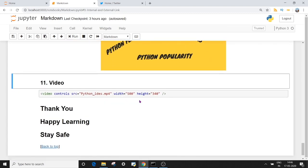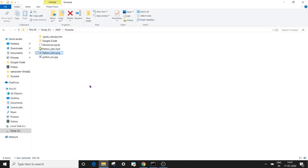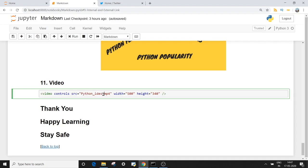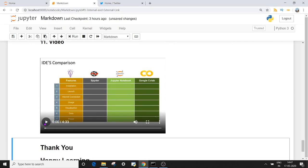The last topic for the day is how to insert a video into your Jupyter notebook. You use a video tag with the controls attribute. In the src, you give the name of your video file — for example, python_ides.mp4. You can also mention width and height. The important thing is that the video should be located in your current working directory where you created your notebook — I suggest keeping the video in the same folder. Once I execute this, you can see the video is embedded in the Jupyter notebook, with a play button and other controls available.